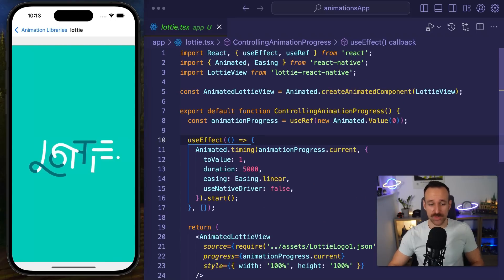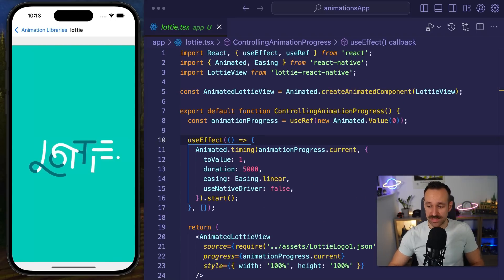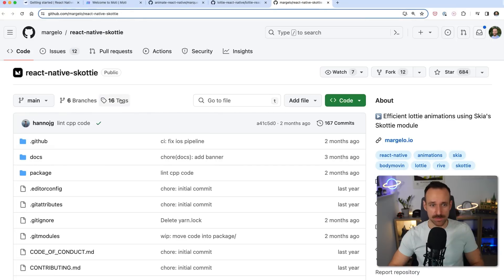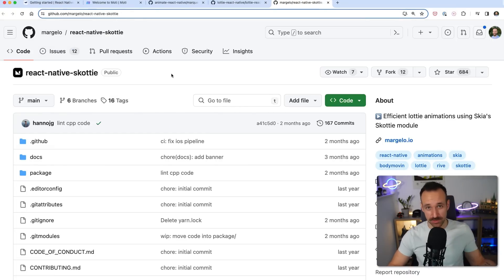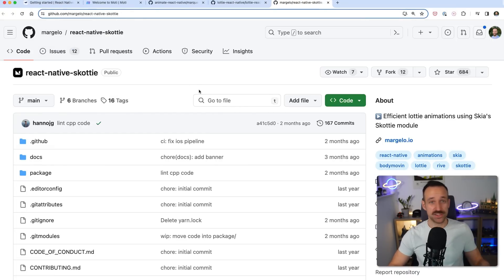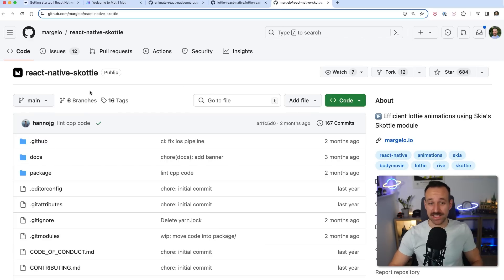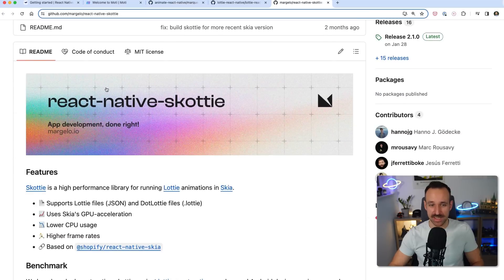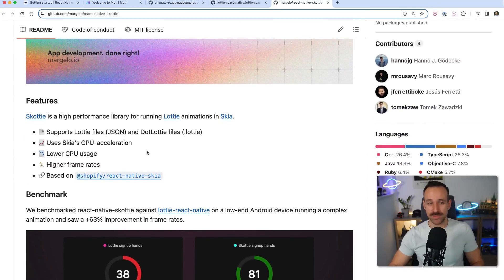There is an improved library that just came out a few weeks ago by Margelo, you know probably Marc Rousavy who's been on the podcast, they're doing the React Native Vision Camera as well and then they also got React Native Skottie which is pretty much the same like Lottie but a high performance library for running Lottie animations in Skia.